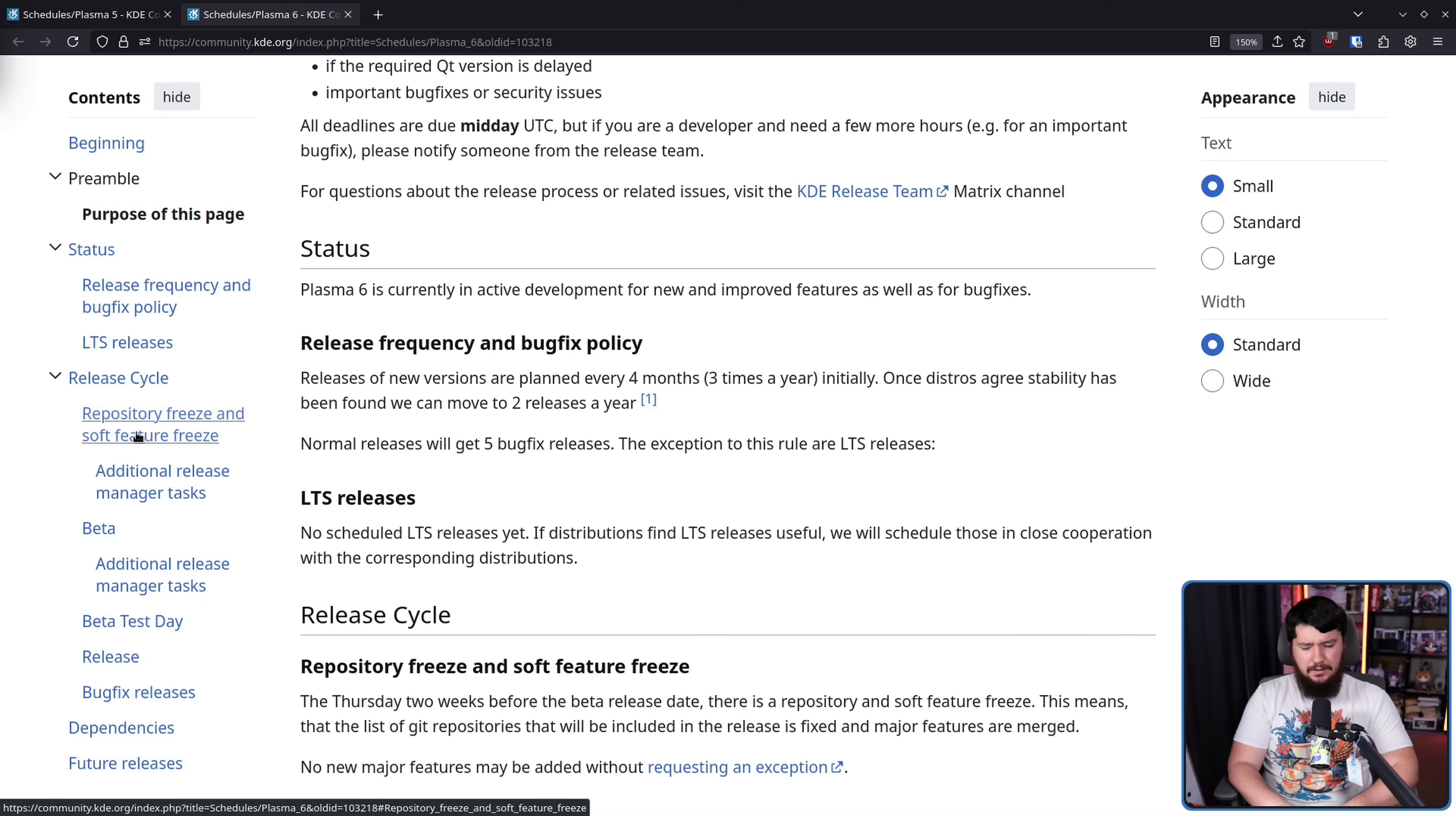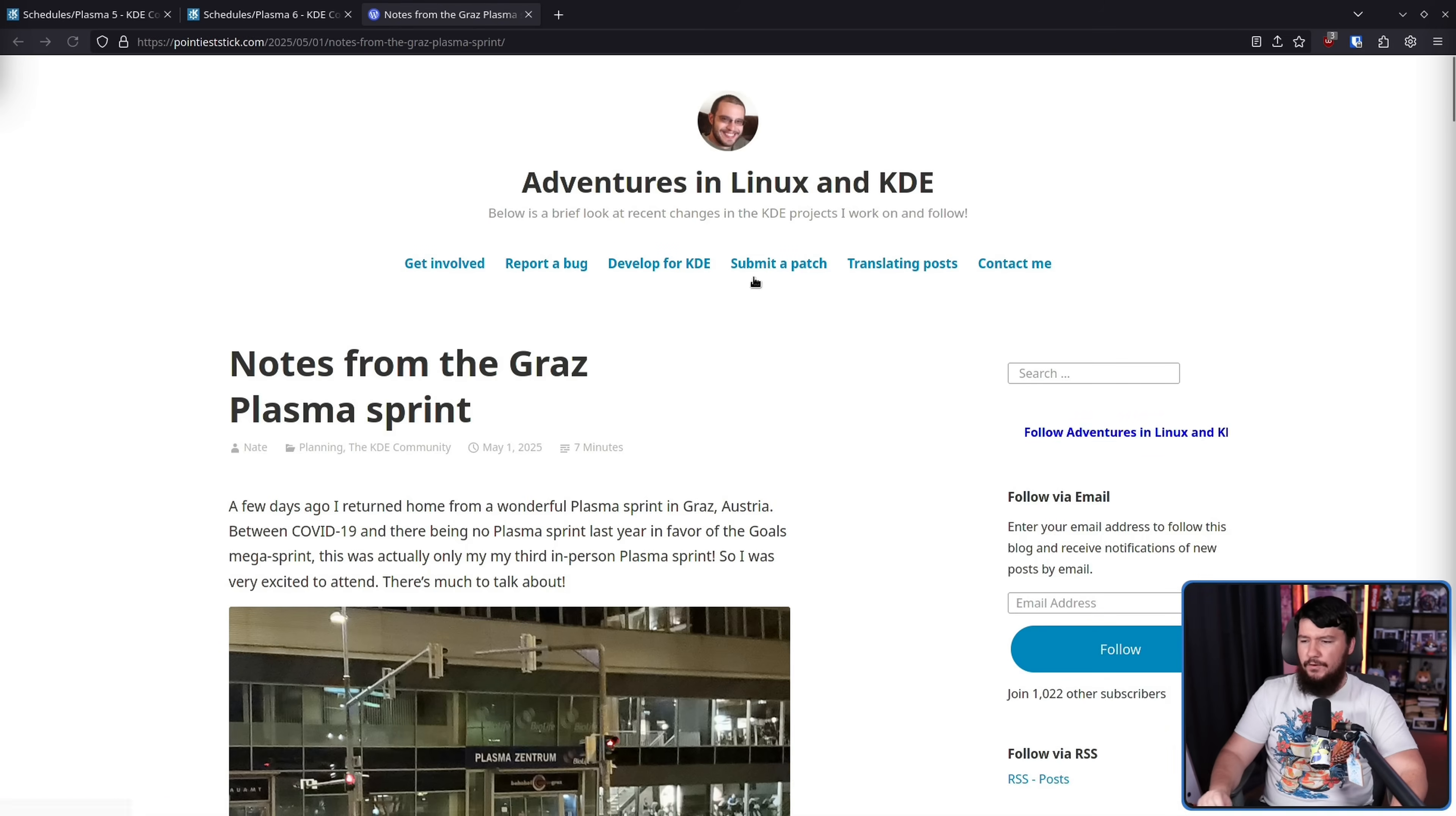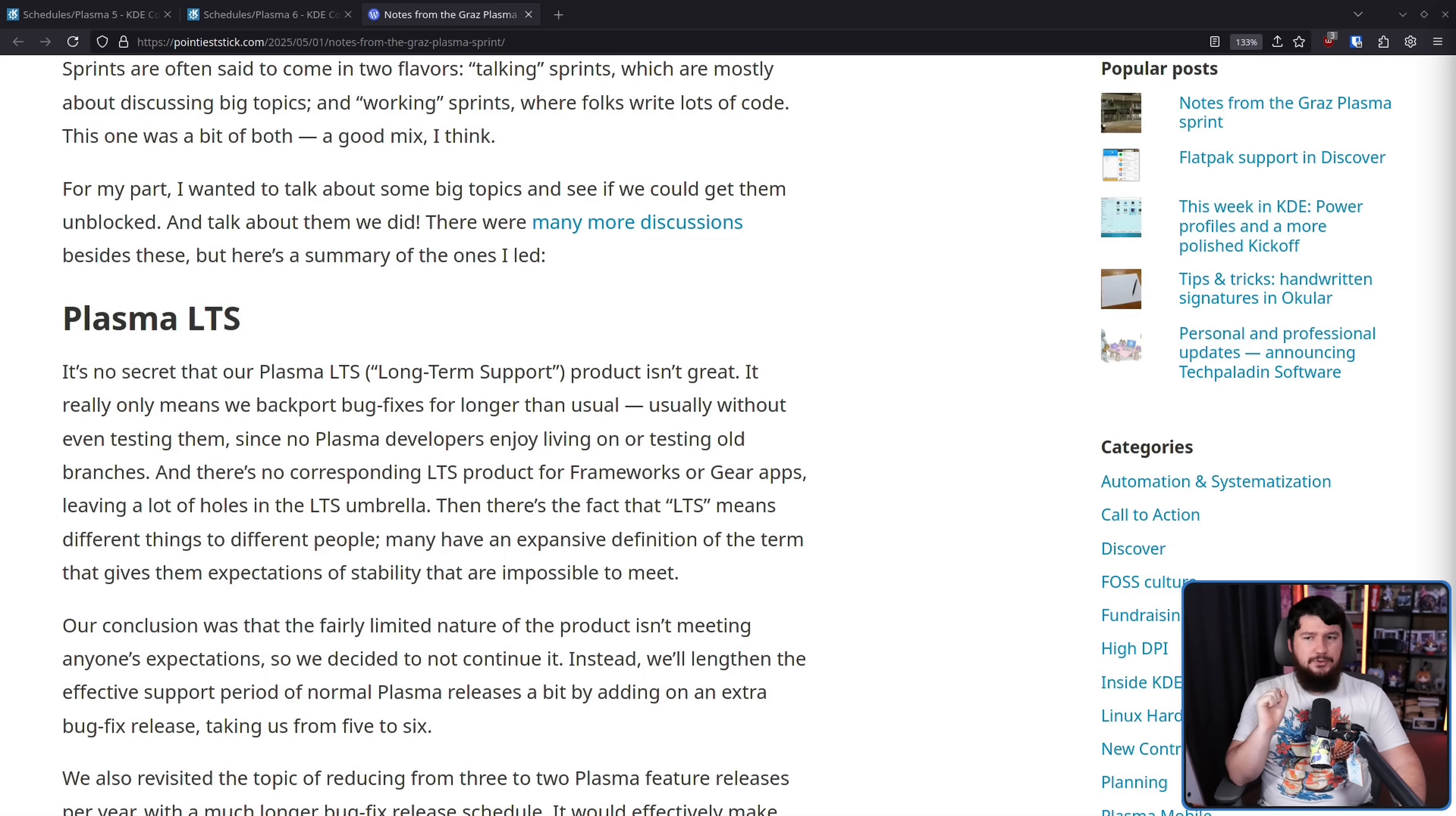But the LTS offering has never been good. It kind of just was there. It existed because it kind of made sense to have something LTS. And in a recent post from Nate Graham over on his blog, Notes from the Graz Plasma Sprint, there is this section here on the Plasma LTS. Basically outlining what is very likely going to happen to it.